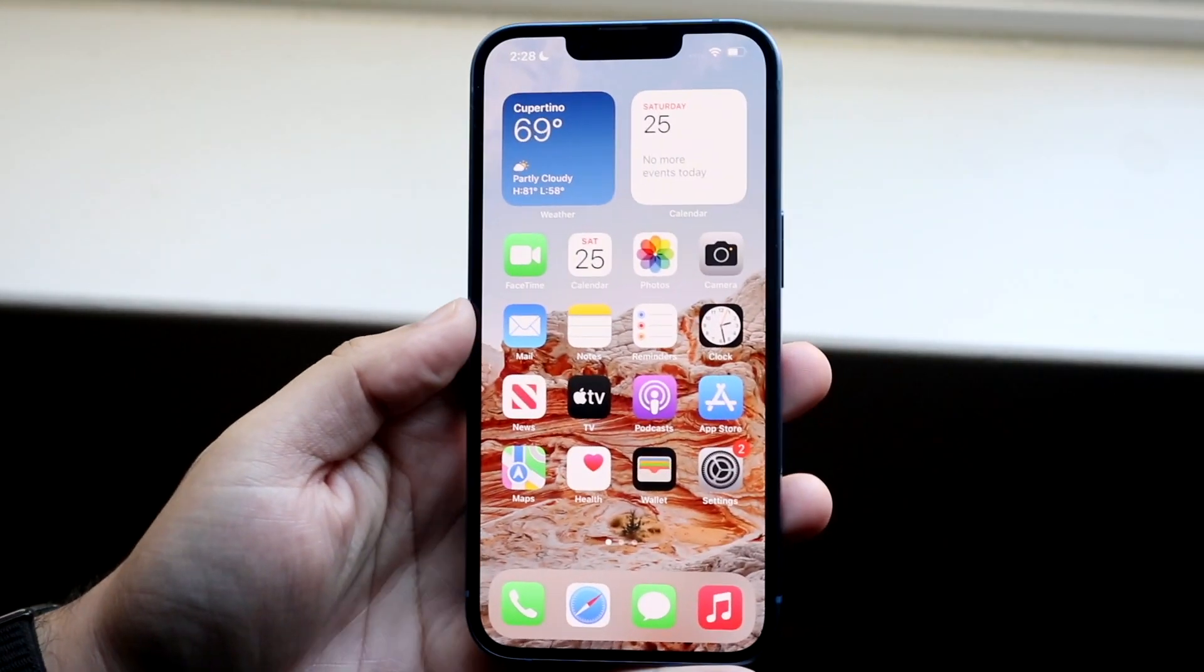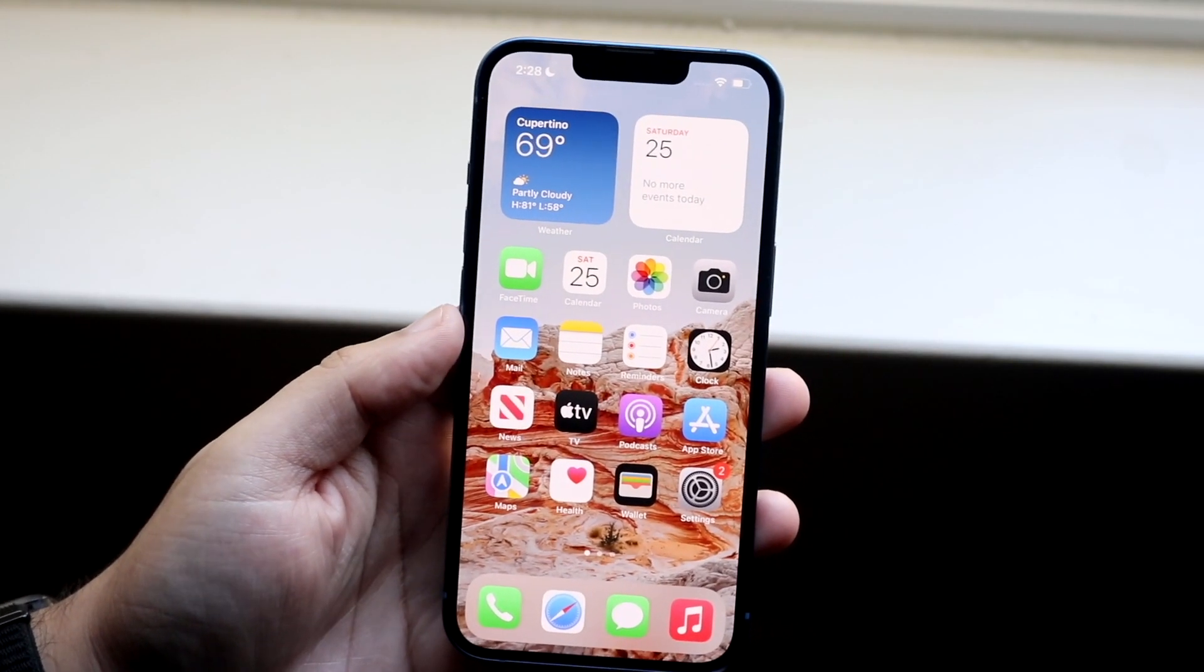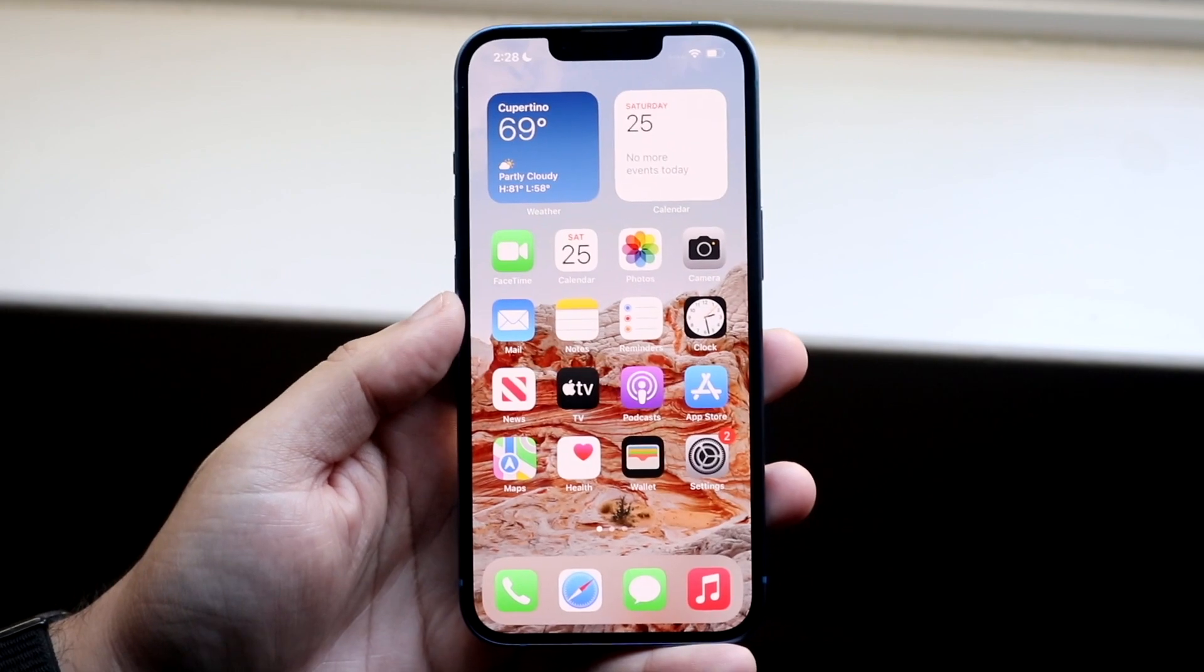Welcome back everyone. I'll show you exactly how to turn on LED alerts on your iPhone 13.